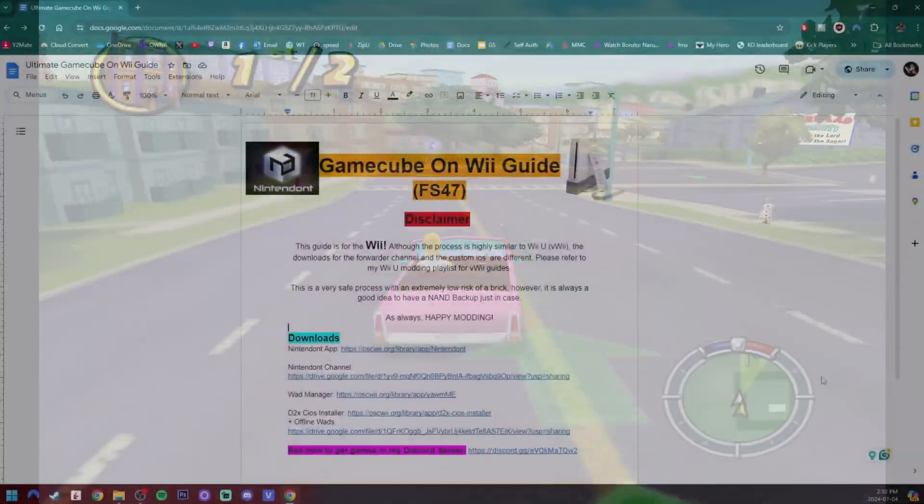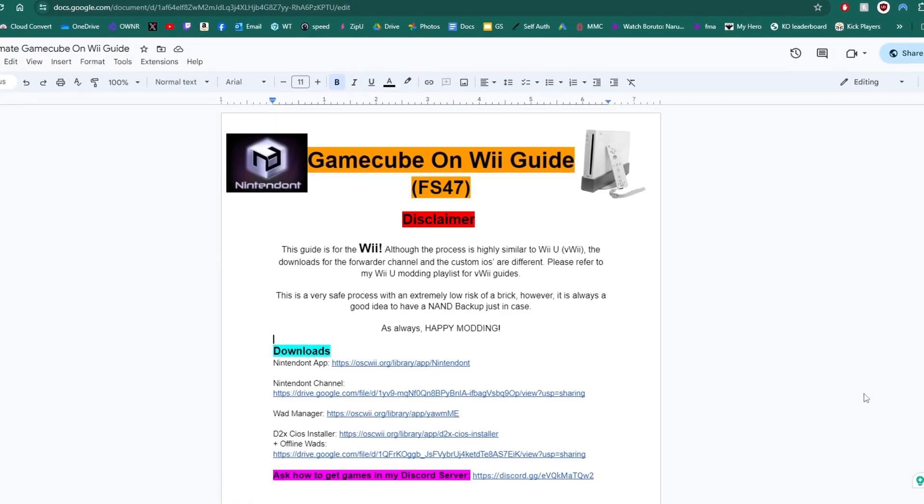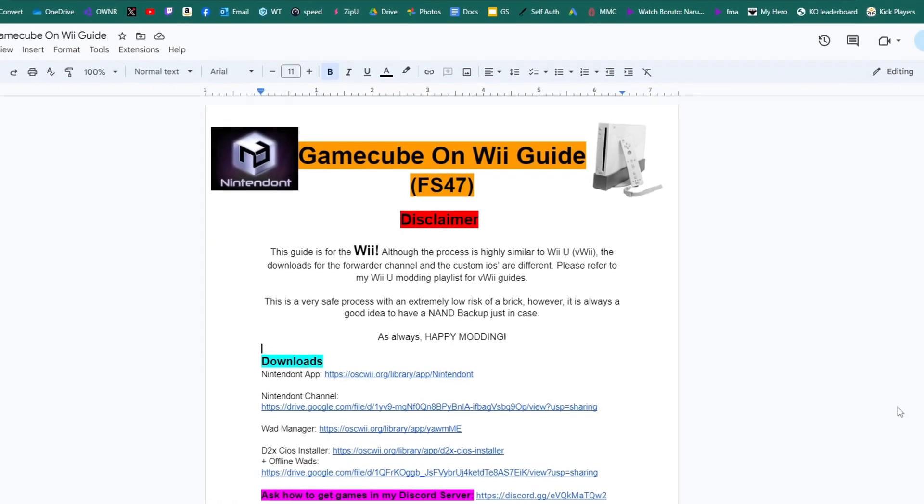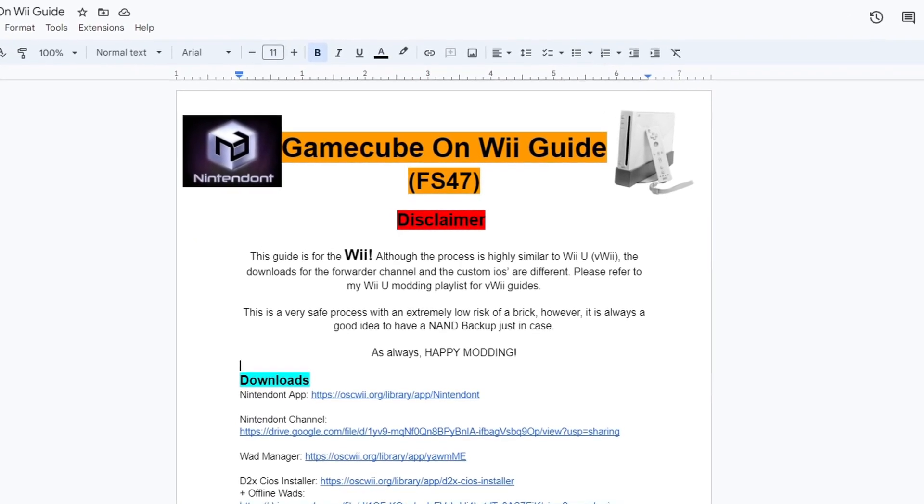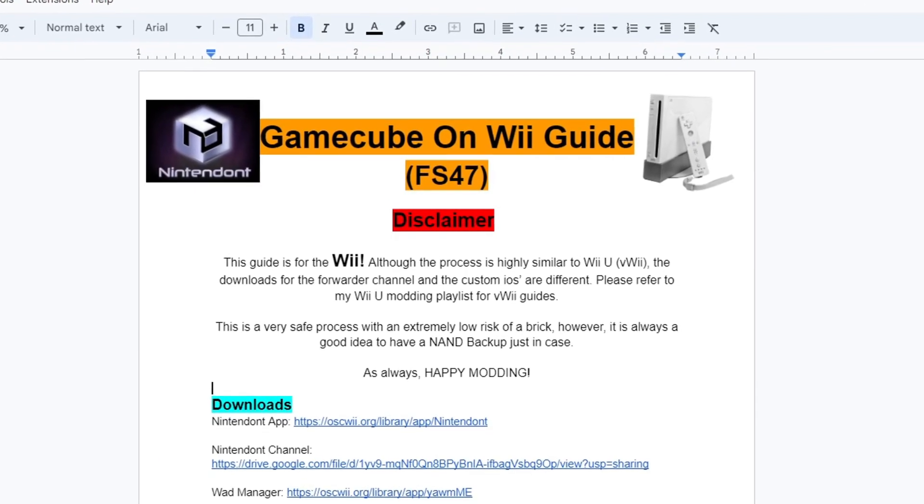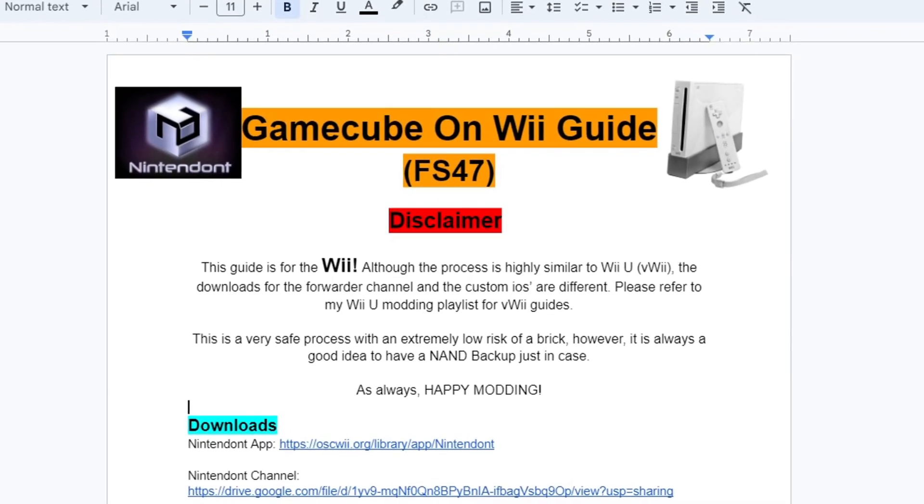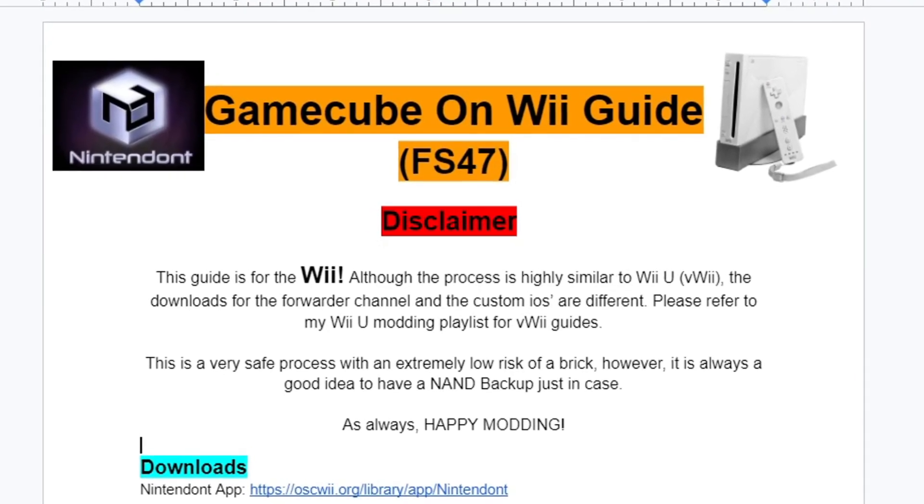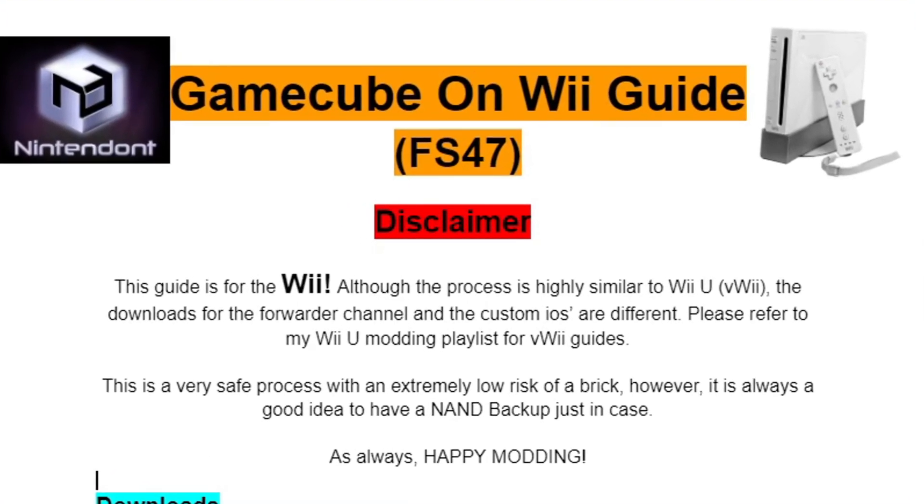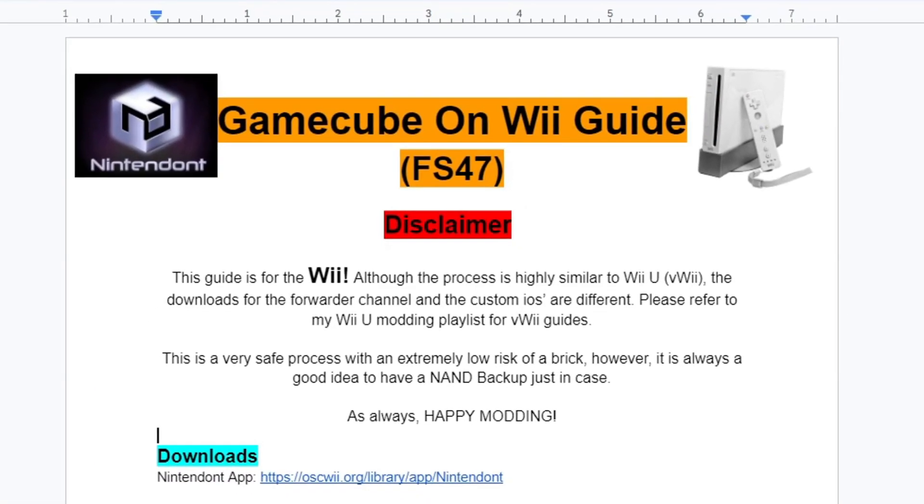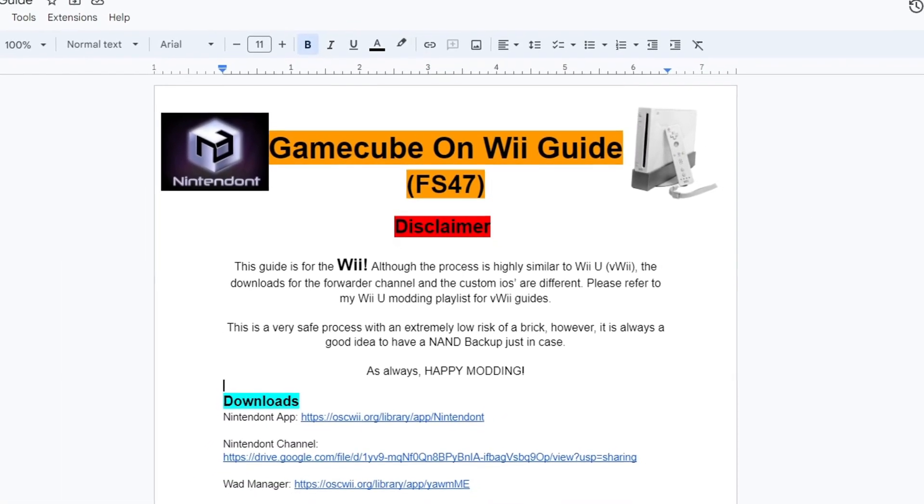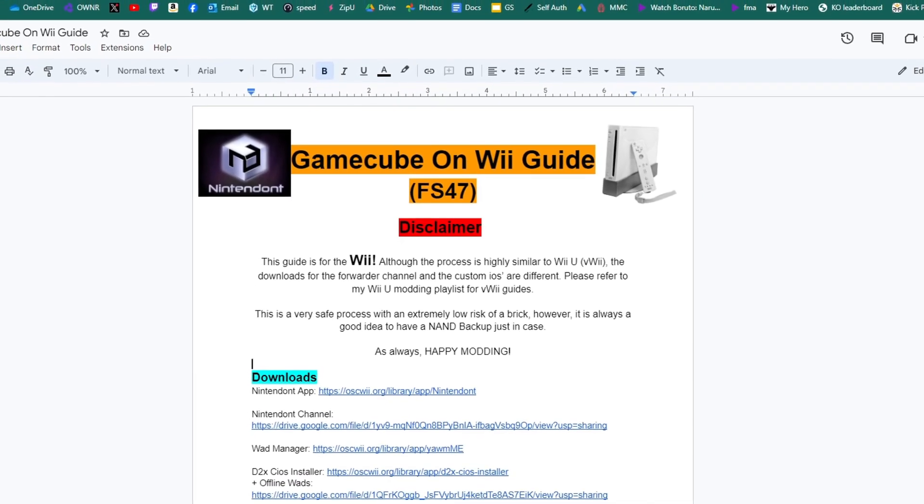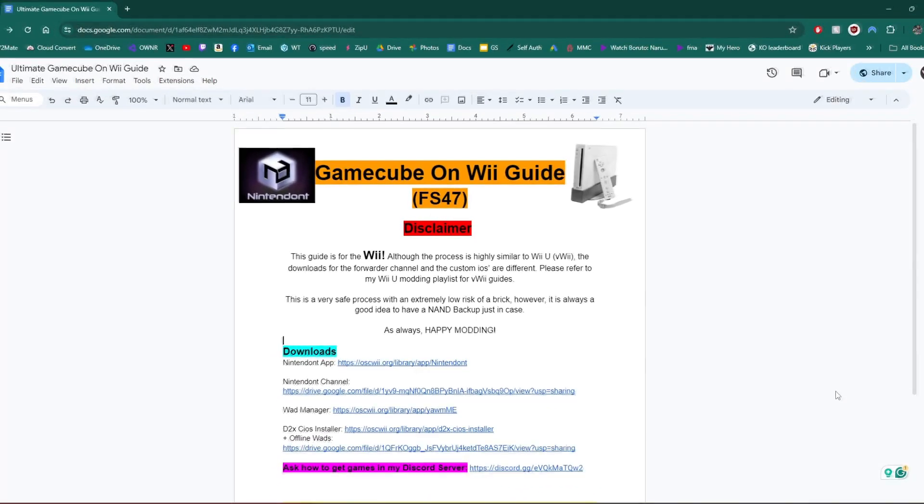Linked down below is a Google Drive page. This is going to have everything we need to get started. As I mentioned before in the disclaimer, this is for the Wii. The process is similar to the Wii U's virtual Wii, but the downloads are different and the custom IOS's are different as well. So please refer to that playlist, my Wii U playlist, for anything to do with the Wii U. Of course, it's always recommended to have a NAND backup just in case. But this guide is very safe, so you shouldn't have too much to worry about. As always, happy modding.